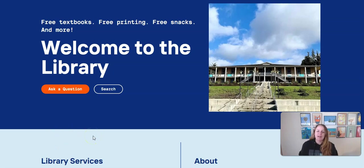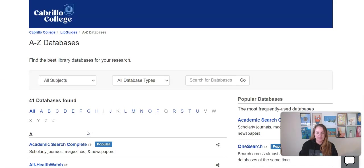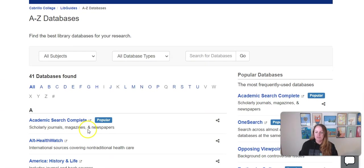I'm at the library website and I'm going to scroll down and click Articles and Databases. From here I'm going to try a couple of the popular databases.